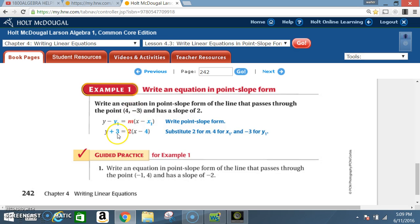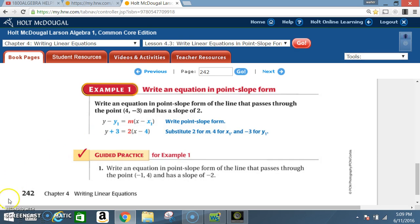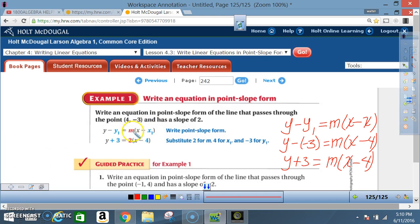So y₁ becomes −3, m is 2, and x₁ is 4. After substituting, you finish the problem. To help those who may be confused going from the formula to the answer: you have your original equation y − y₁ = m(x − x₁).